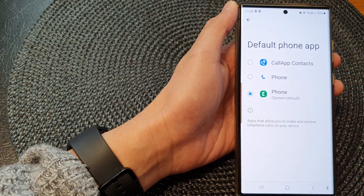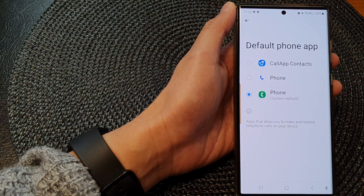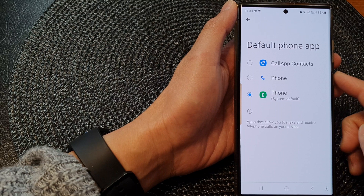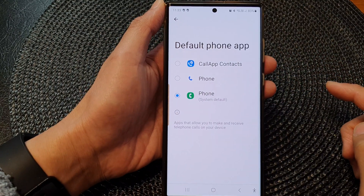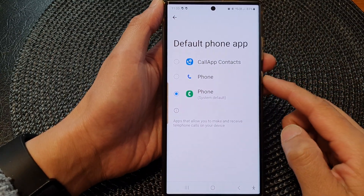In this video we're going to take a look at how you can change the default phone app on the Samsung Galaxy S23.